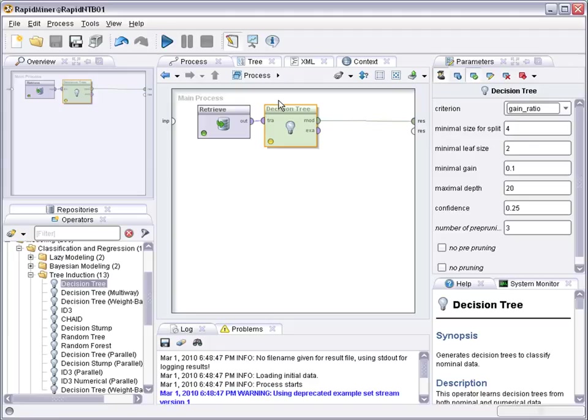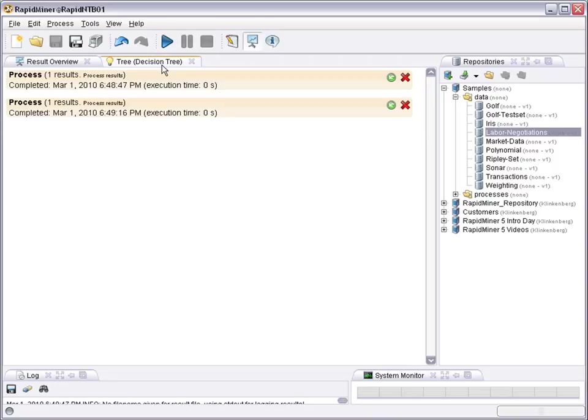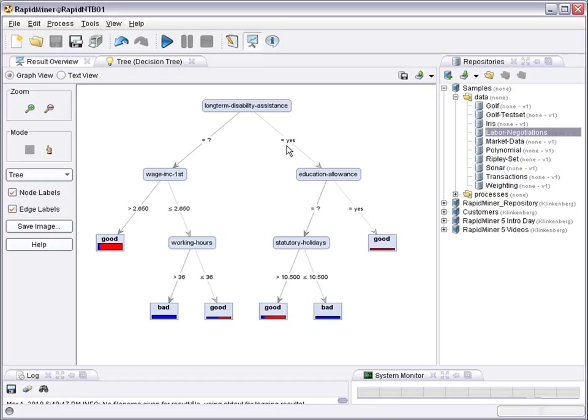You can see the decision tree can actually handle nominal labels and can handle both numerical attributes like statue or holiday days, as well as nominal attributes like long-term disability assistance. Missing values are not treated so nicely, so maybe missing values should first be replaced before you learn a tree. So that would be one way of making things fit.